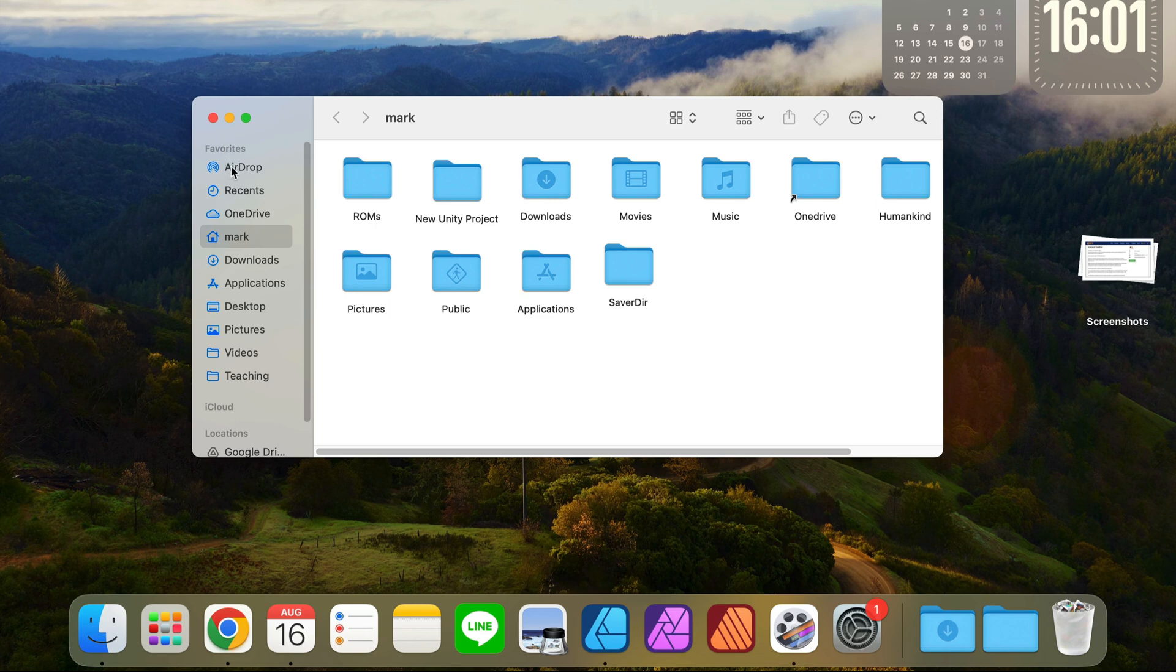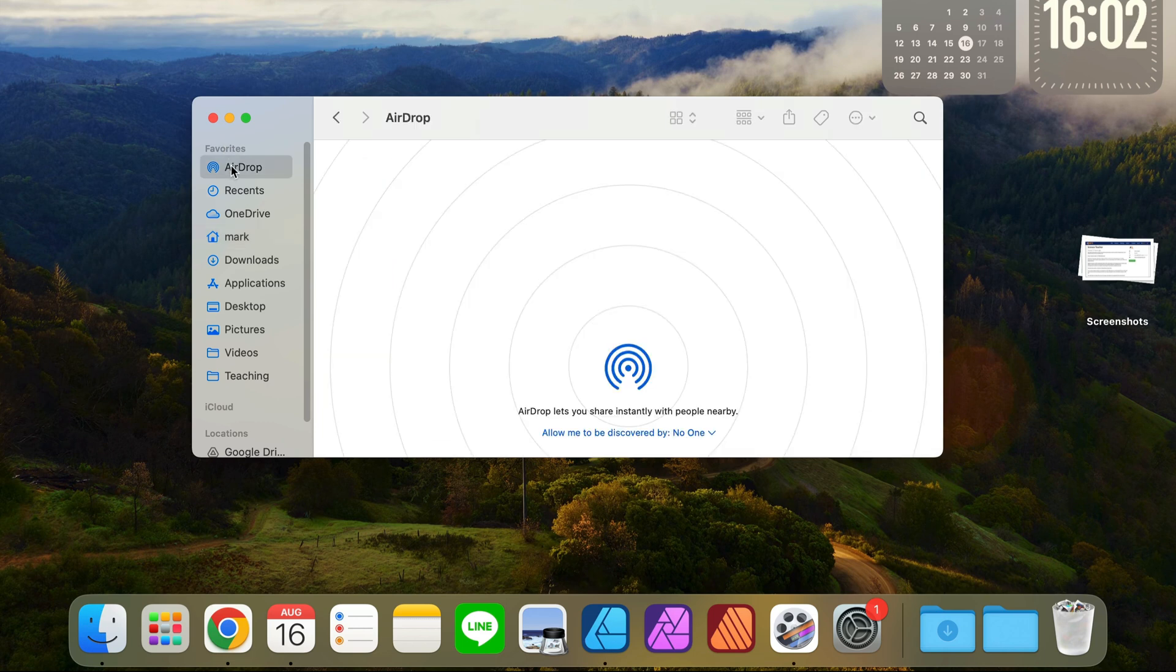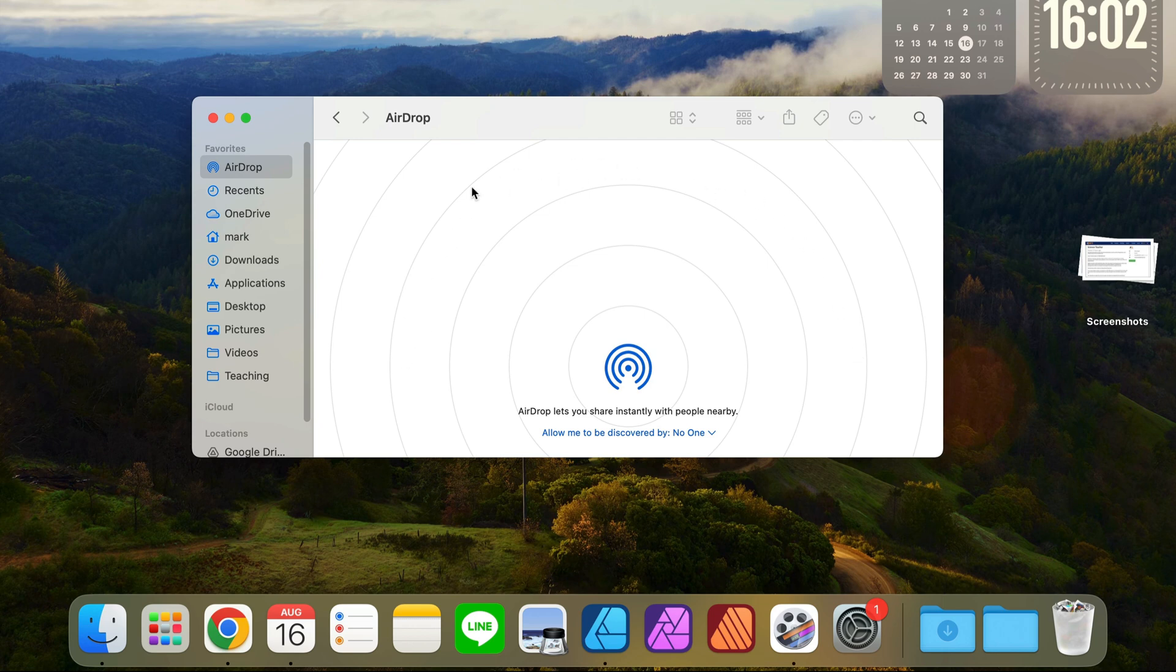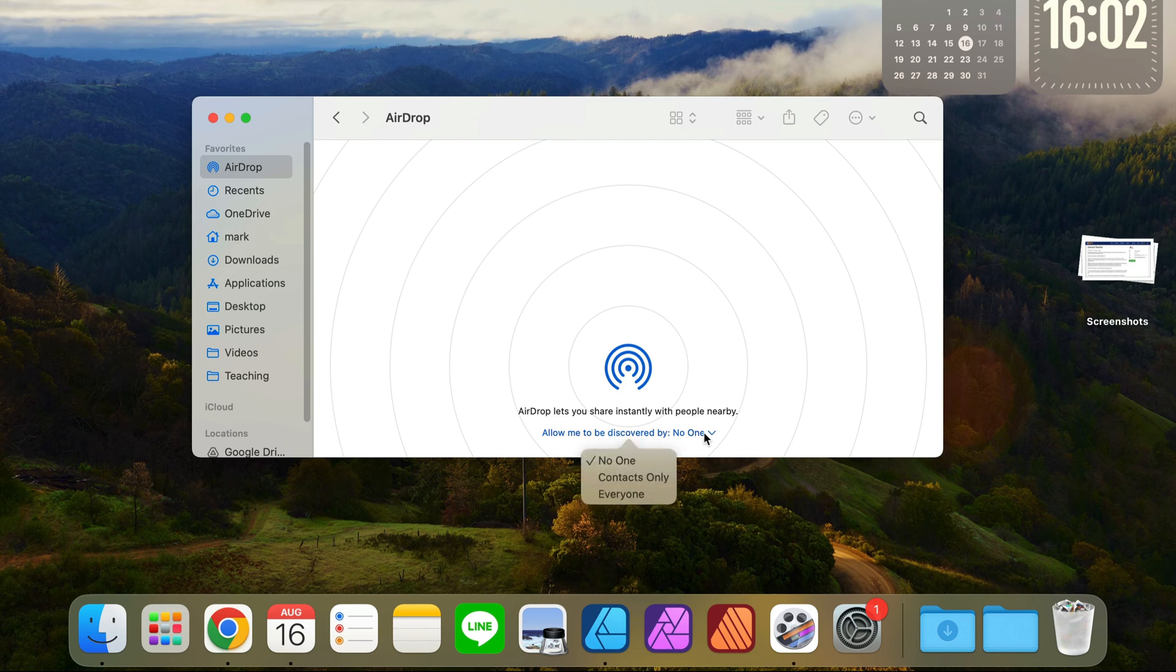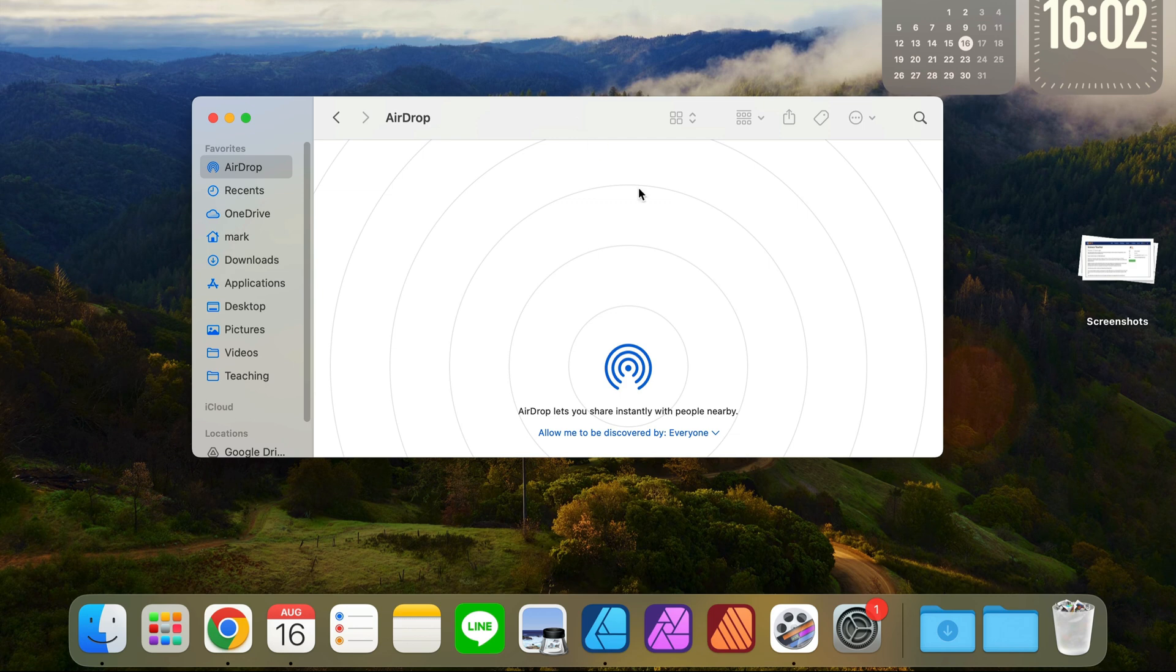Usually at the top, you can click on that and it will show you nearby AirDrop devices, but also from here you can turn it on. Right now nobody can see me, but I can change that to everyone, even without going to connectivity, straight from here.